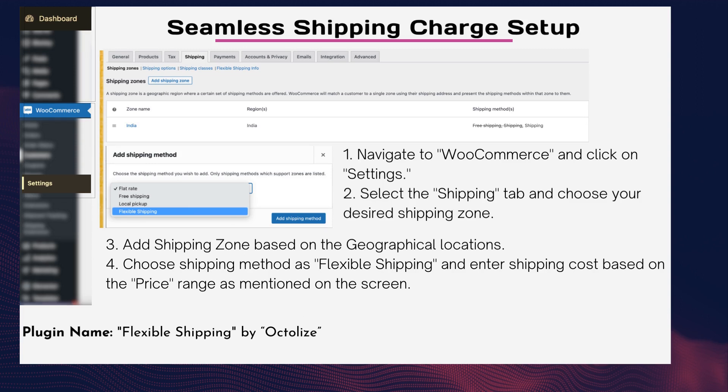Tip three — seamless shipping charge setup. Customize charges based on order value, specific products, or categories. Offering flexible shipping options can boost customer satisfaction. Let's learn how to set up shipping charges based on different criteria. Step one: navigate to WooCommerce and click on Settings.